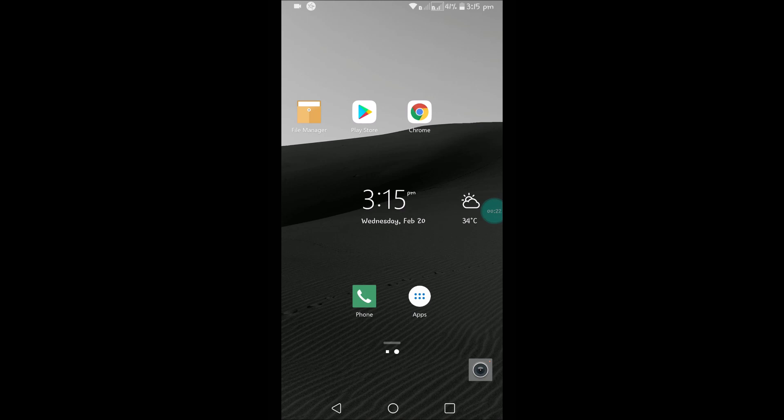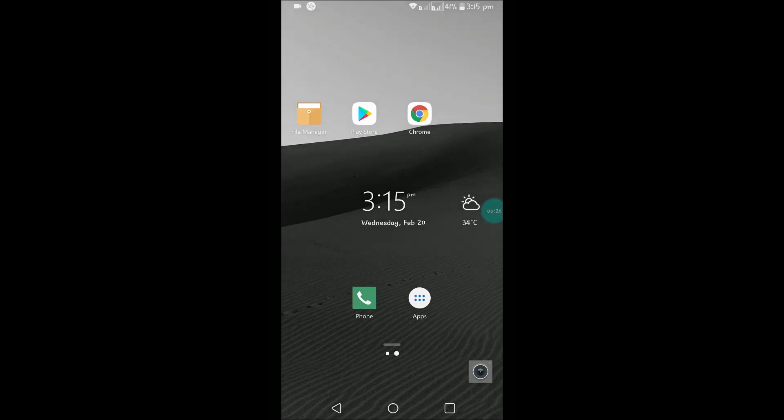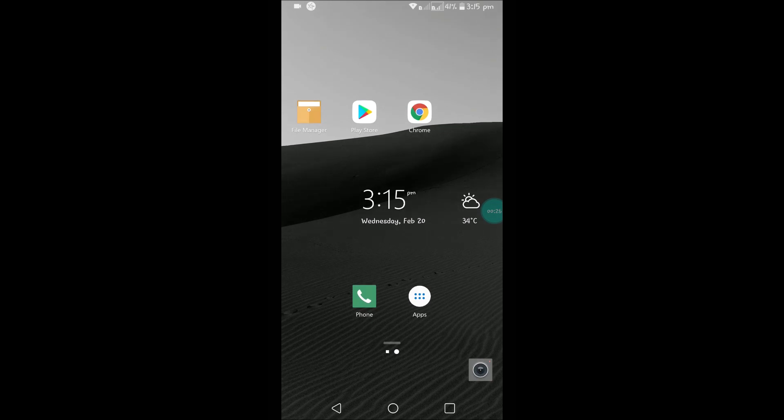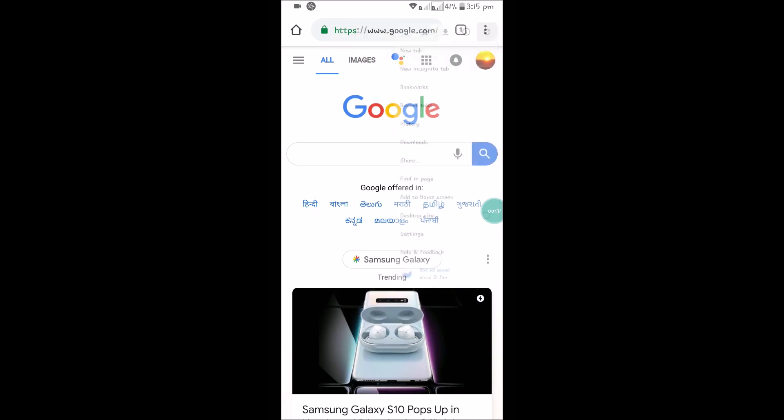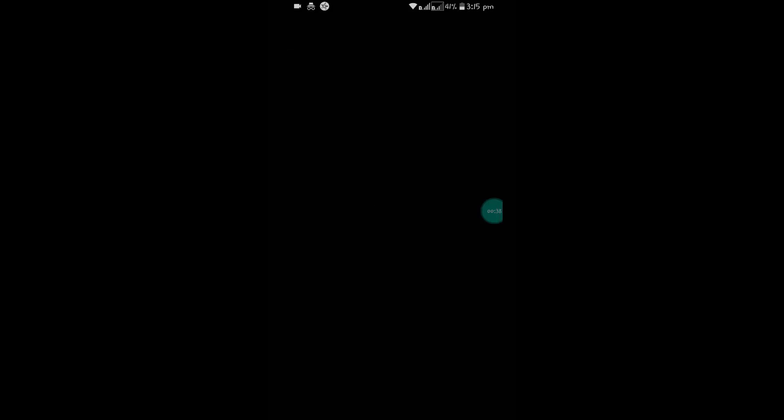Now we'll see how we can do that on a mobile device. Open your Chrome browser on the Android mobile. You can see that, and click on Settings.